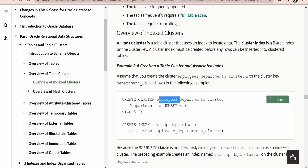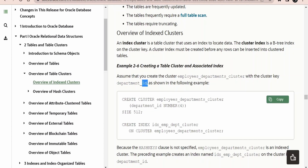Both the department table and the employees table have a department ID column in their table definitions. Whenever Oracle sees matching department IDs, it clubs everything together — the employees table data and the department's data. This is what we call a cluster key: department ID is the cluster key based on which Oracle identifies and places both tables' data together.